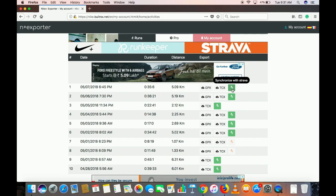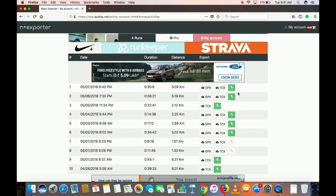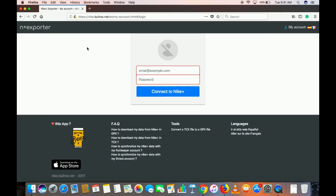It's shown in green because I have already synchronized. If you haven't synchronized the run yet, it will appear differently. When you click it, it will turn green. Once done, you will get a pop-up on your Strava account confirming that you have successfully added your run. Once you are done, just click 'Logout from Nike.'